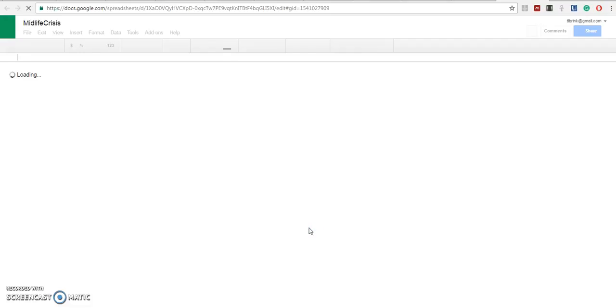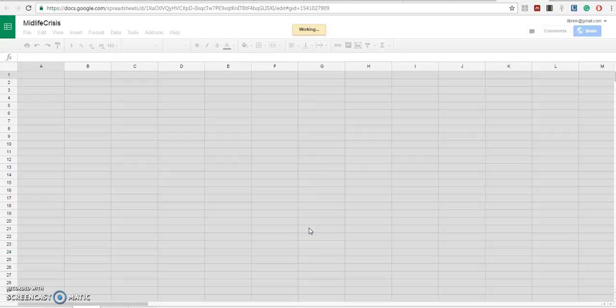It's on Google Sheets and it represents information obtained from a questionnaire about midlife crises.